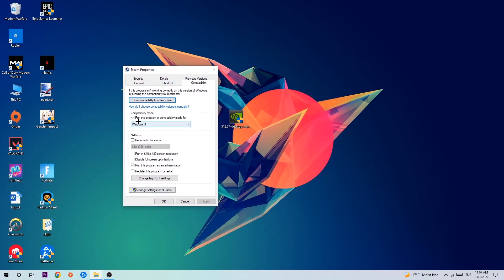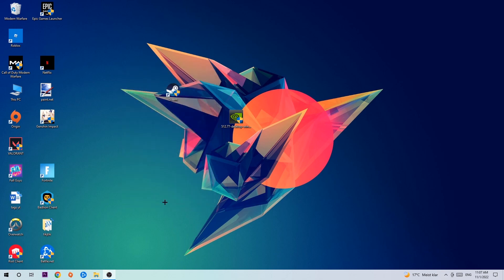Let's quickly run through it: enable Run this program in compatibility mode for, select Windows 8, disable fullscreen optimizations, as well as enable Run this program as an administrator. Hit Apply and OK.